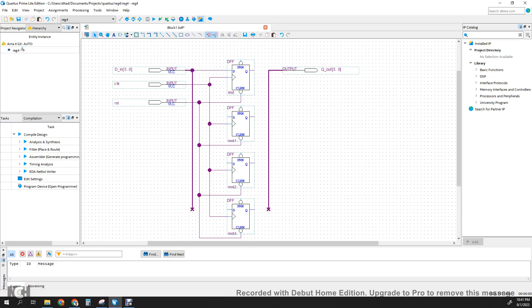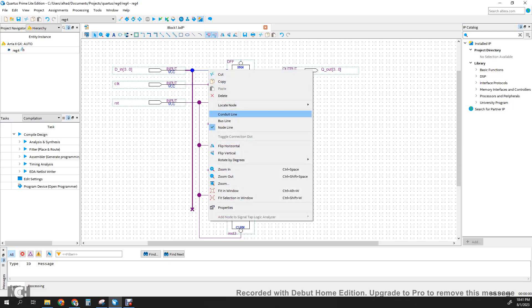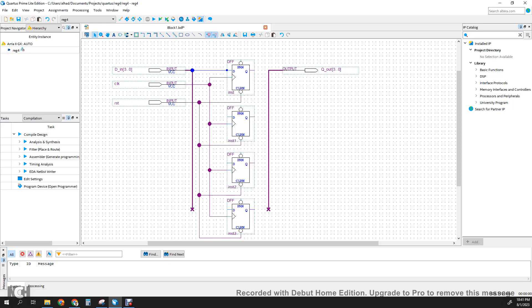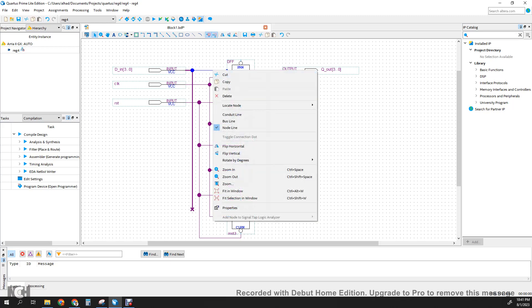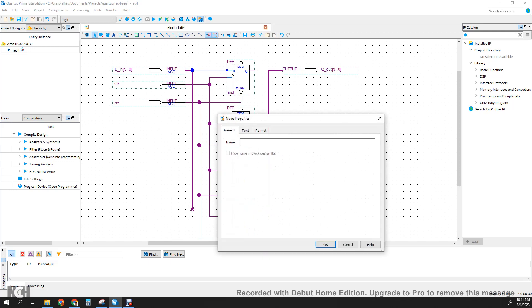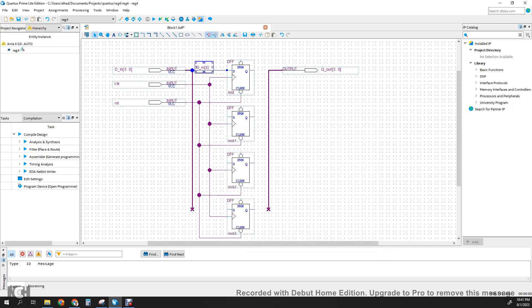We're going to double-click on the wire. Right-click and go to Properties. We're going to call this wire D_IN three — so this is bit three of the input. Then wire from D to D here, and the wire from D to D for the next one.